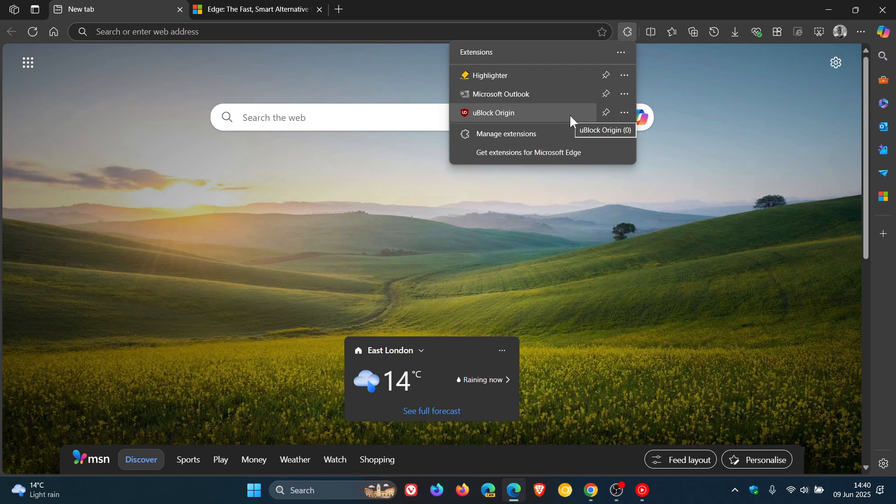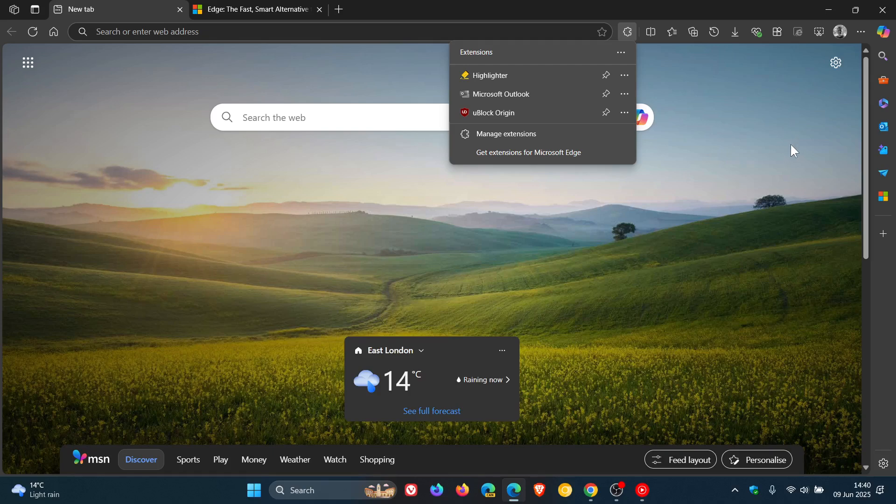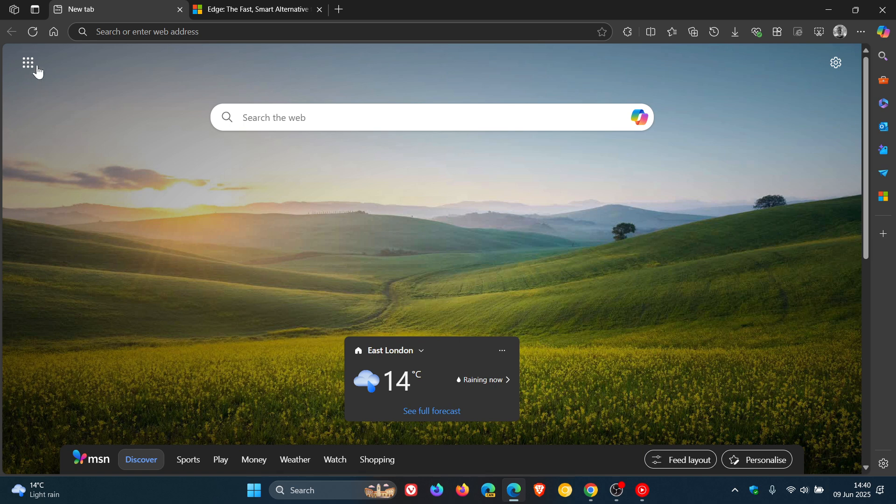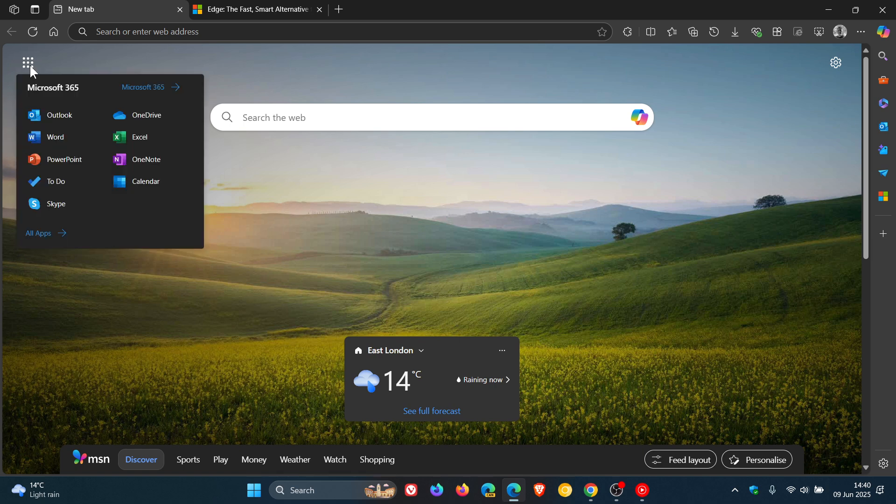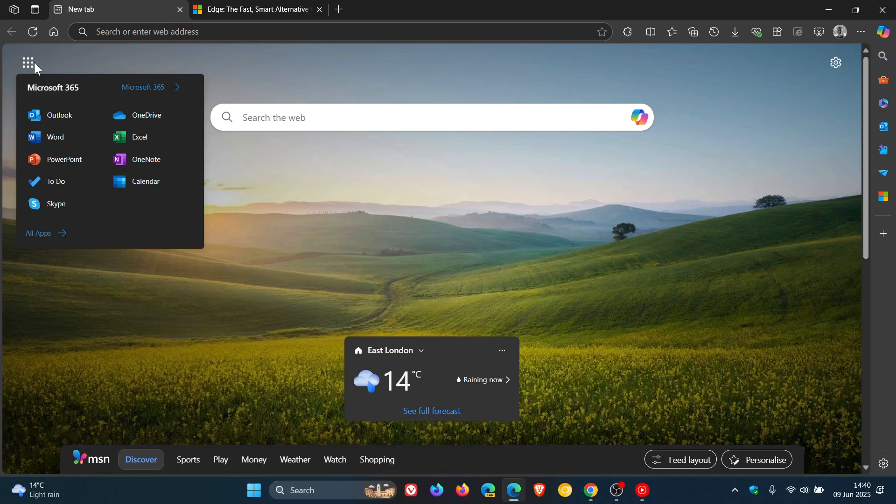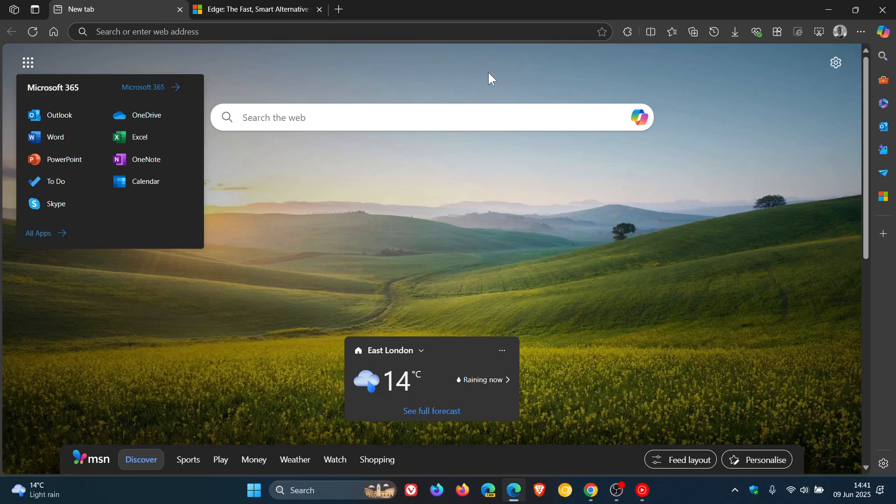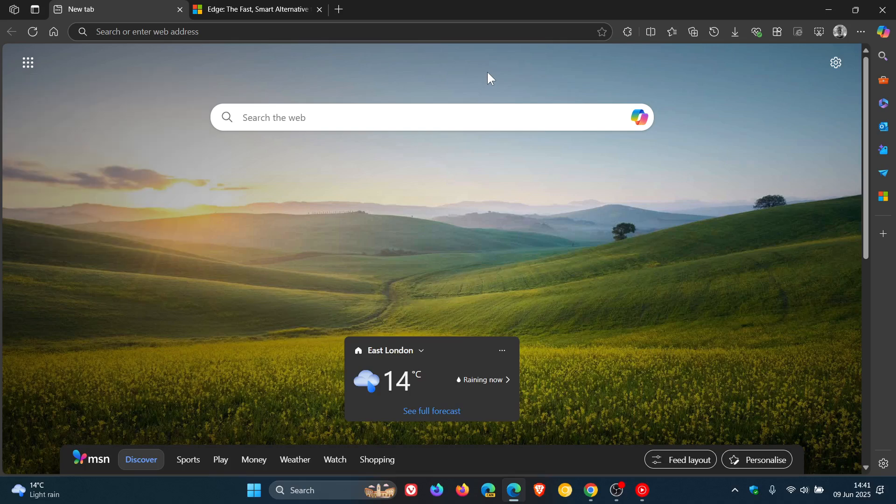So add-on efficiency is the first point under boosting productivity. And then the second point Microsoft says is we have 365 integration and AR tools. But they also mention the AR side where it mentions that Copilot, your AI companion, also helps boost productivity within the Microsoft Edge 365 suite. But that's boosting productivity, the fourth area where Microsoft says that it outdoes Google Chrome.